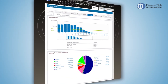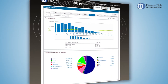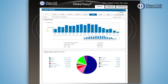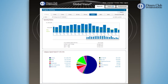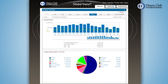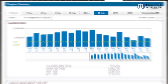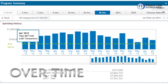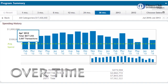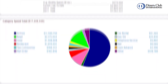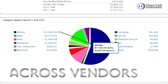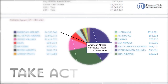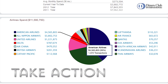Quick data at your fingertips, visualized in a variety of ways that give you the information you need at the moment you need it. Global Vision Dashboard shows how your program has been performing, how much you're spending at vendors, which helps you make informed decisions.